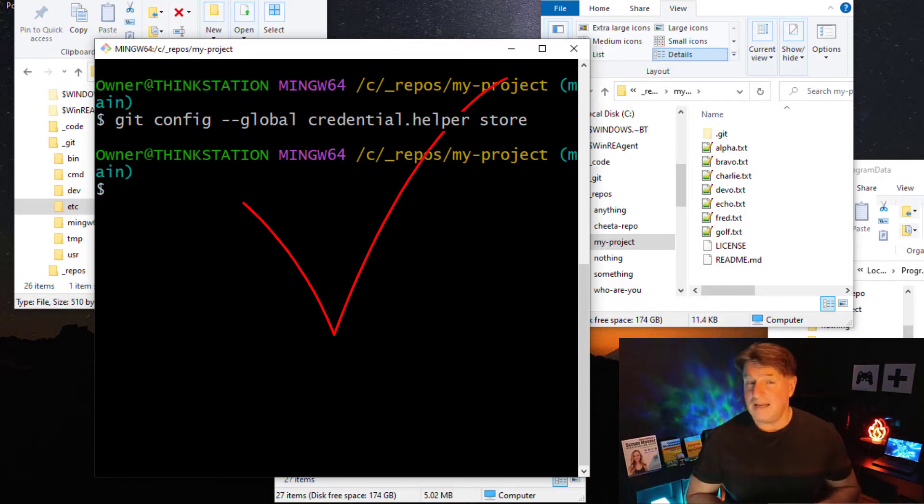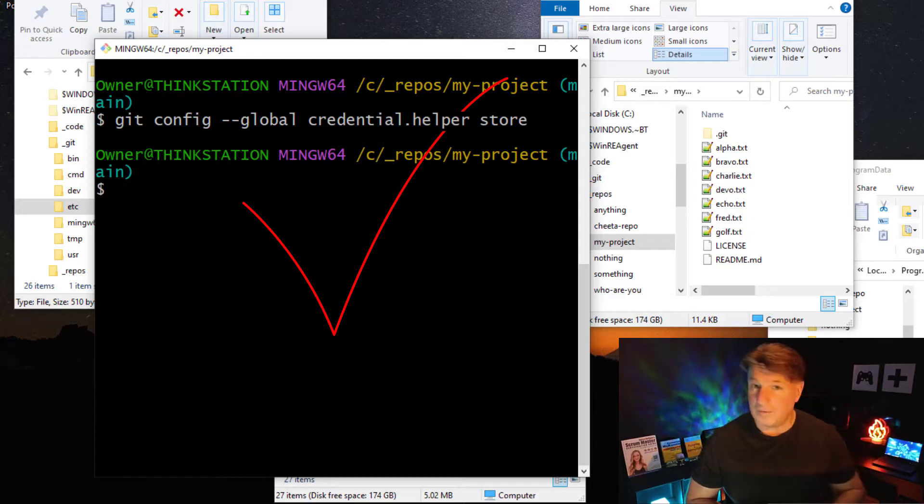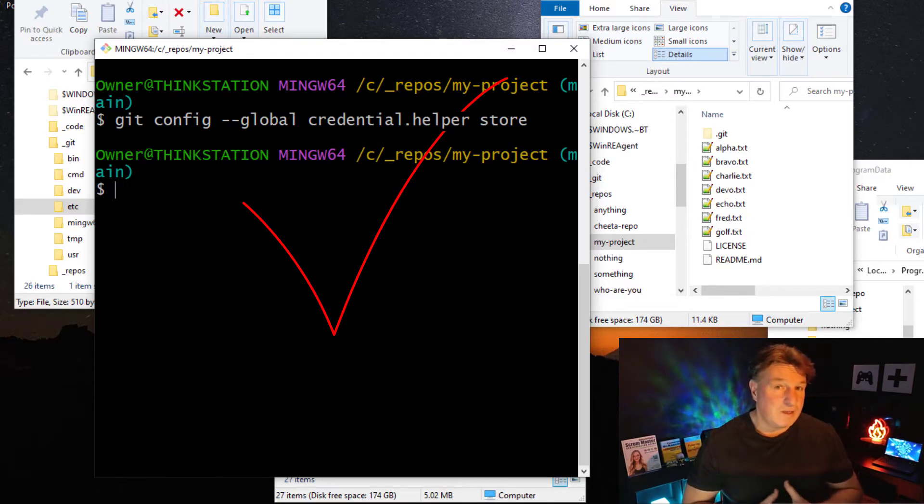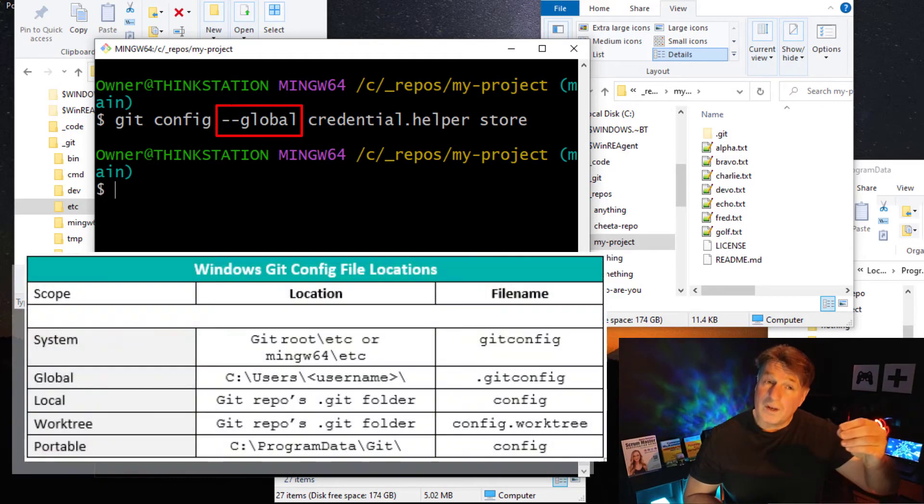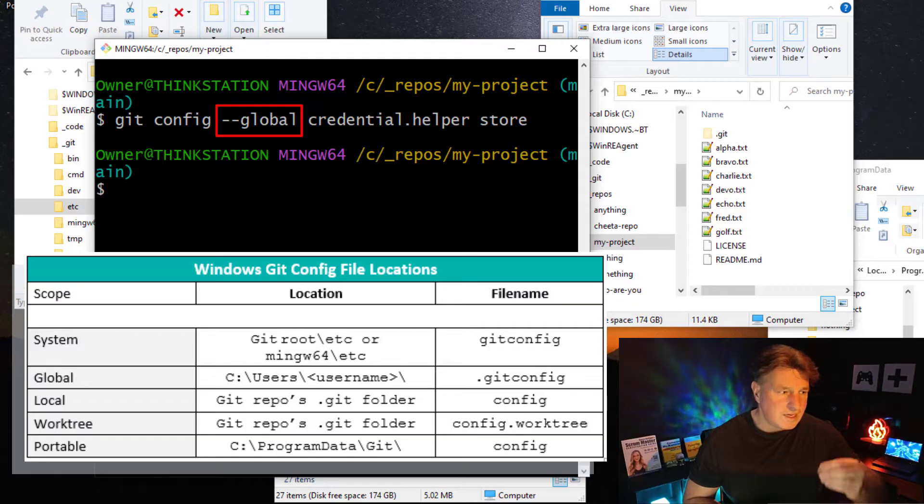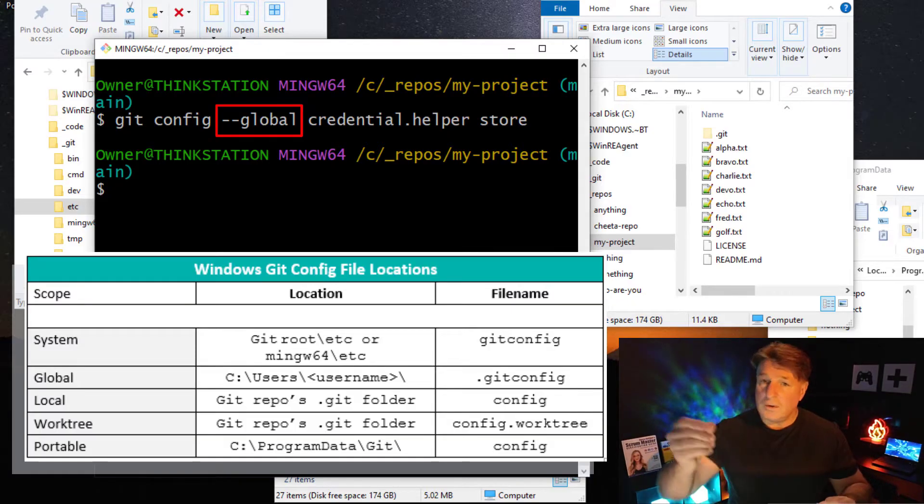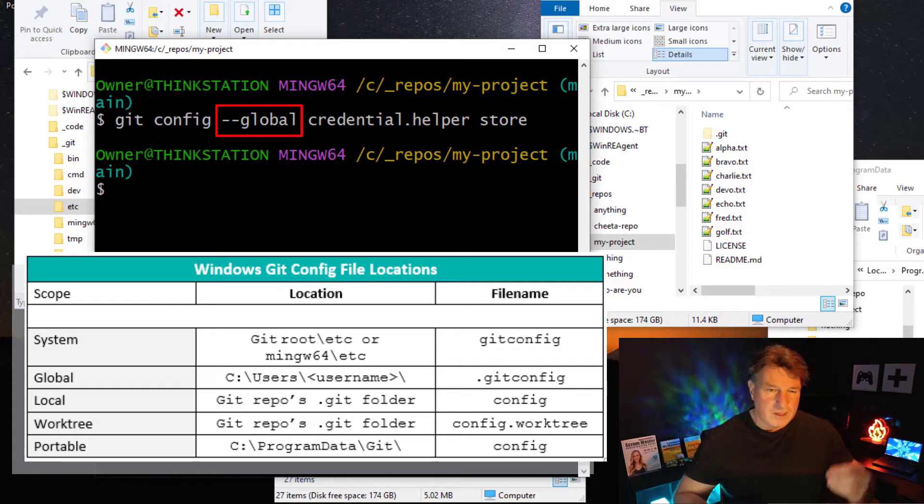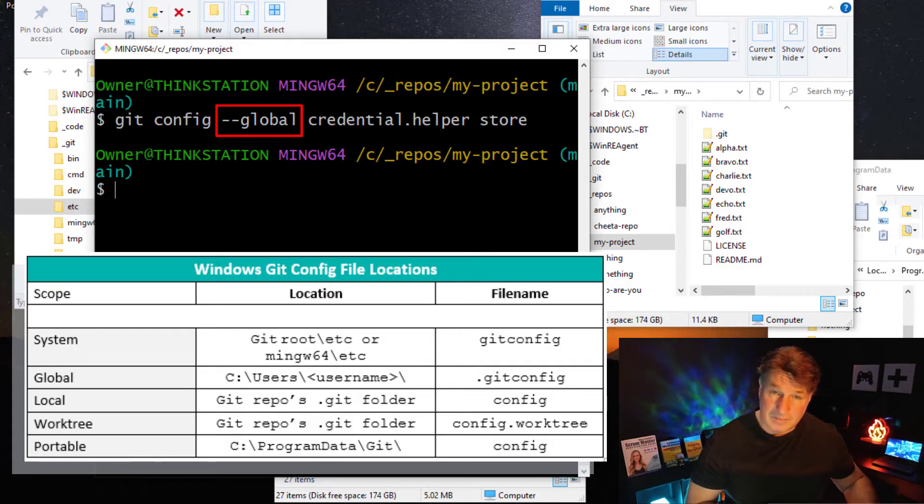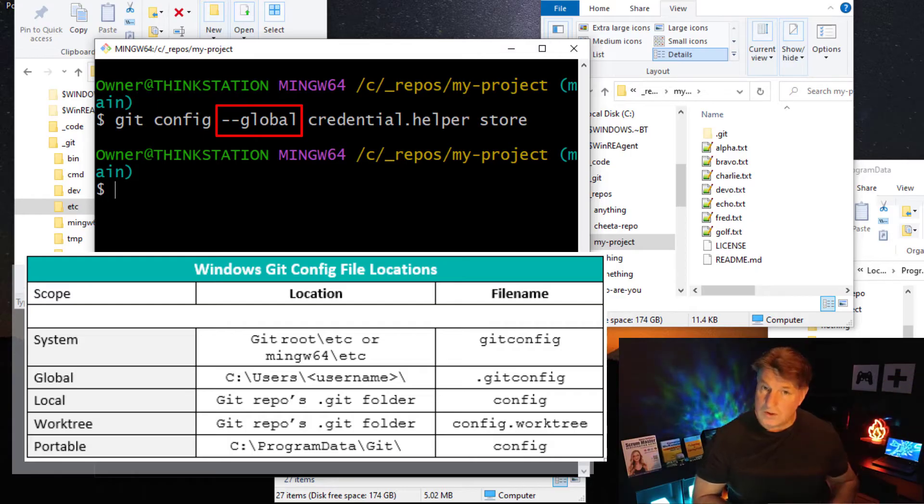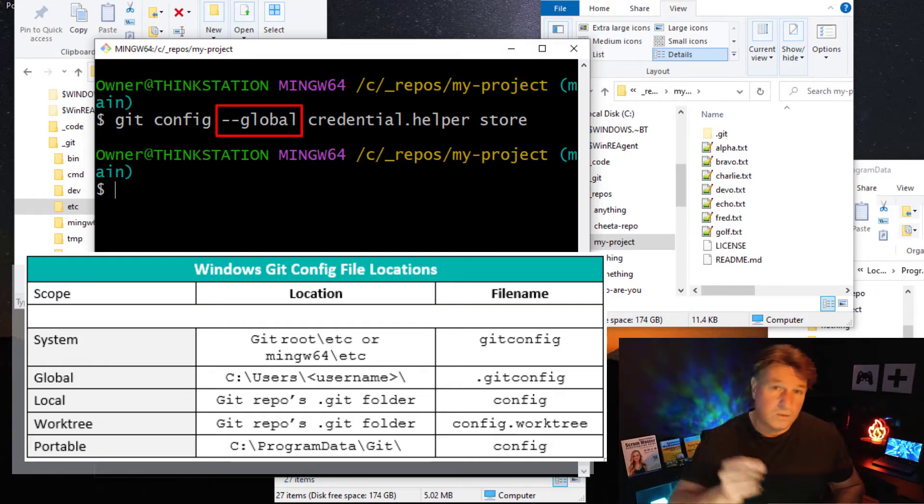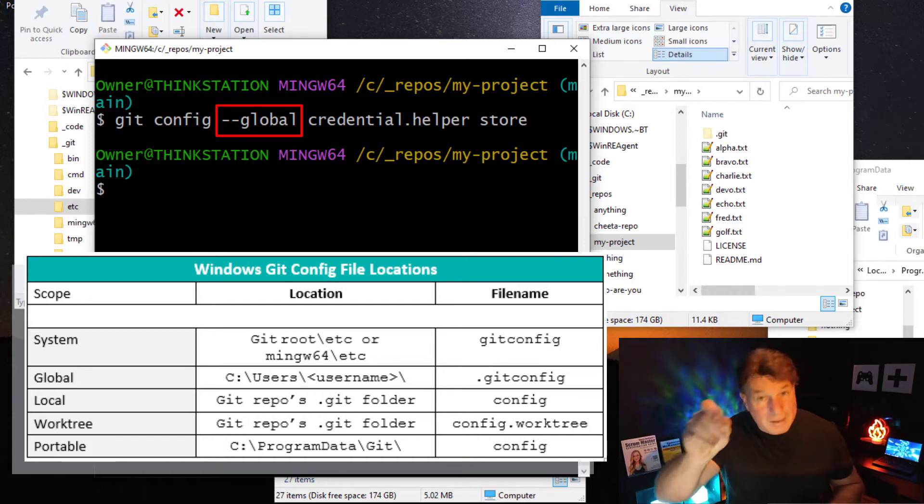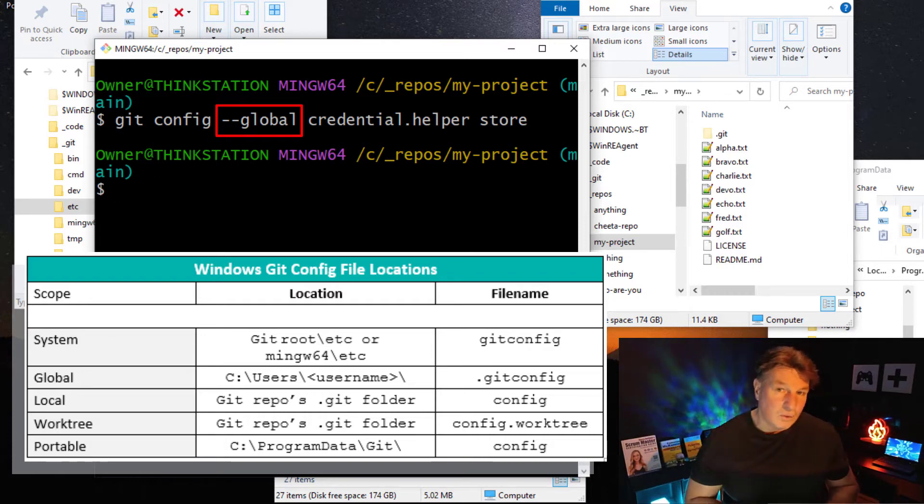Now, by the way, global will apply to you as the user. This will get stored in the user's home directory, so if you have multiple users on your computer, each one could configure this differently. You can set it at the system level, which would apply to all users on your system, and there's also a local git config. So if you wanted to have a separate username and password stored for each repo that you're working on, you could do that at the local level inside the repo.